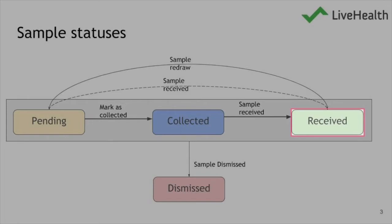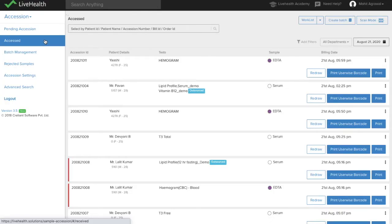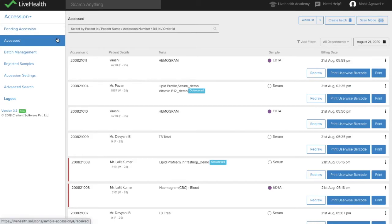Once the sample is received, it goes into the Accessed screen where you can see the samples which have already been received. The samples will move from Pending Accession to the Accessed screen. You also have multiple options here — you can print the barcode from here as well.